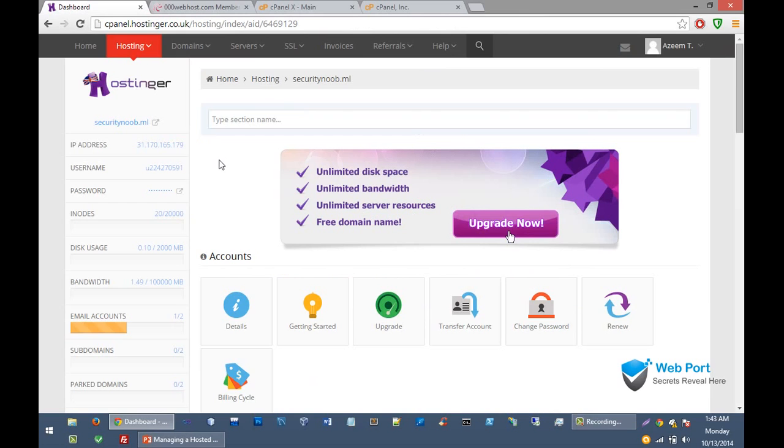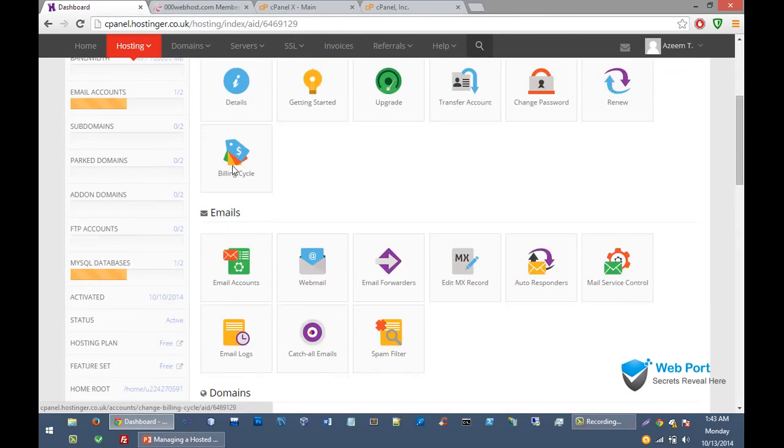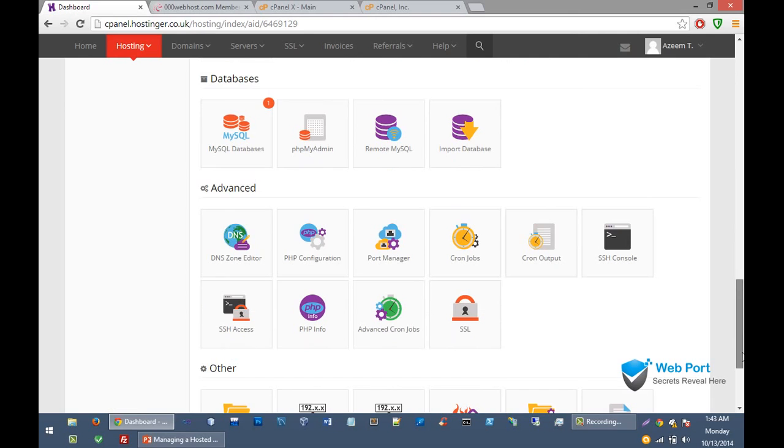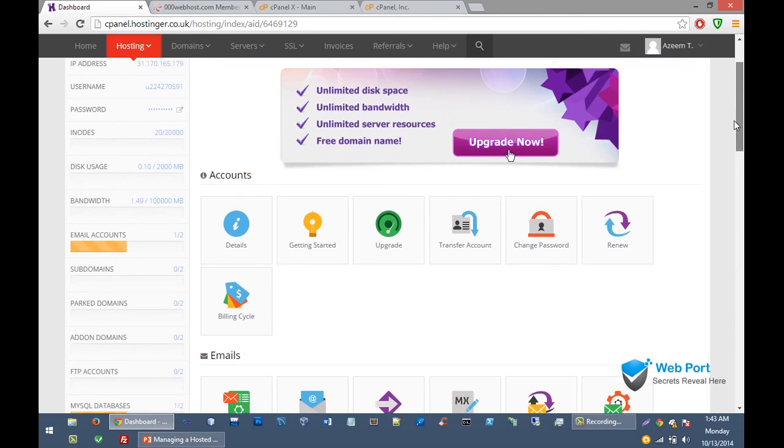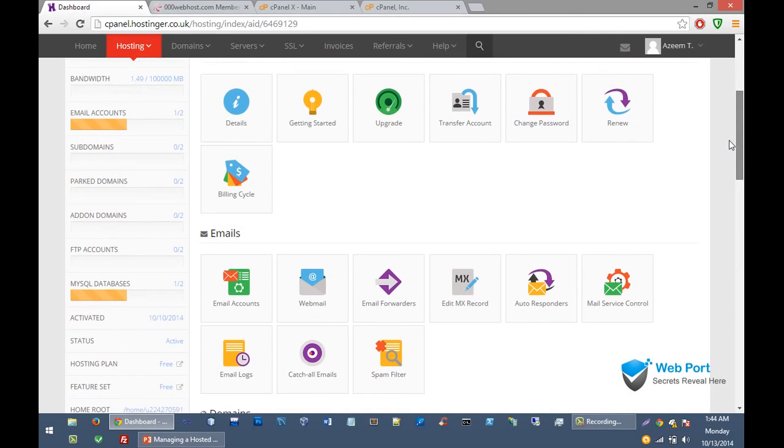And this is the demo of custom control panel of hostinger.com. We have same options but they manage things in different style.